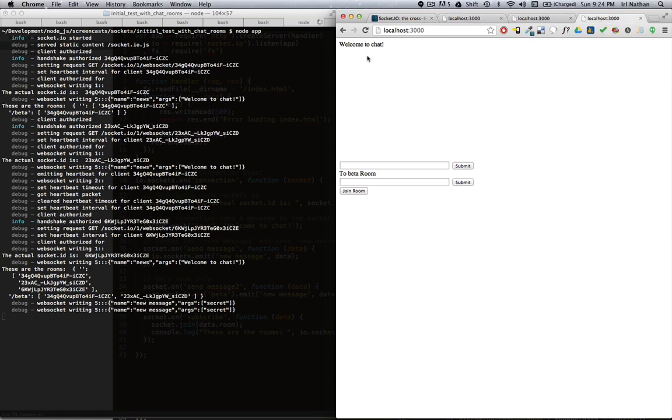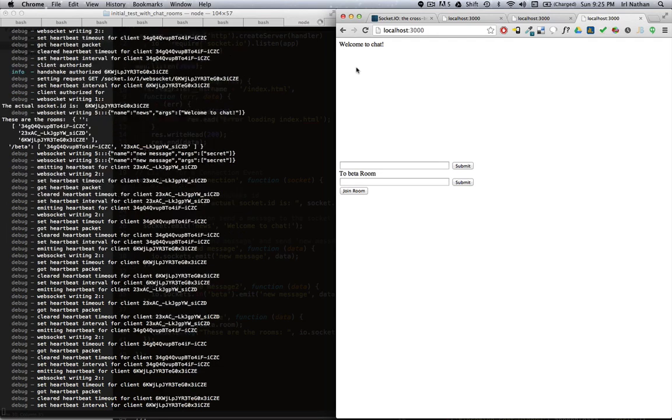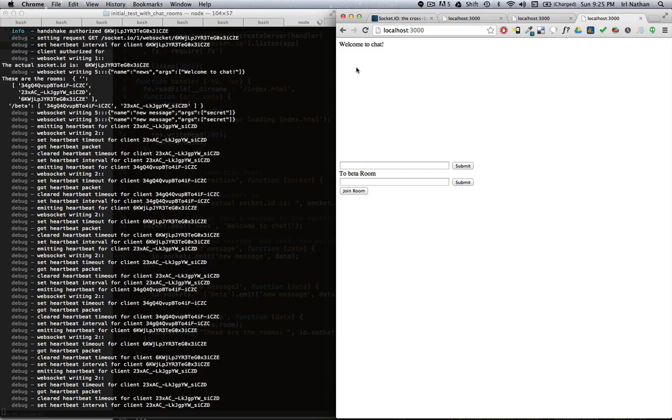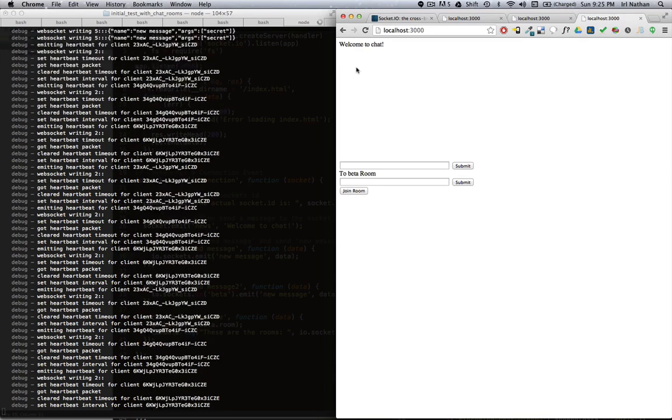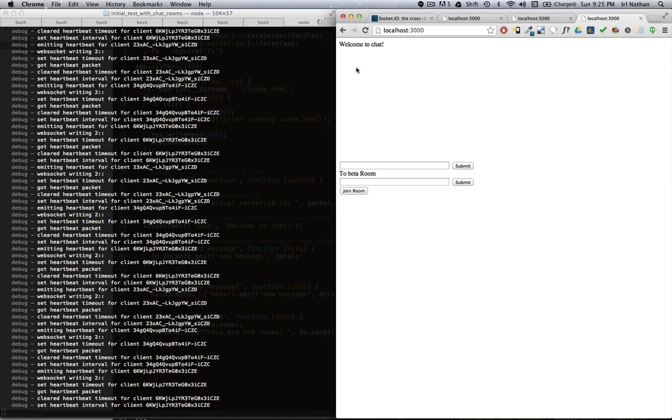So in this screencast we've learned an overview of socket.io and web sockets, how to connect a client to a socket server, how to send a message from the client to the server and have it broadcast to all clients, and finally the concept of rooms which allow us to only send messages to the sockets that have subscribed to a particular room. Now that we have this basic understanding, we can move on to Sails and see how it leverages socket.io. Thanks for watching.